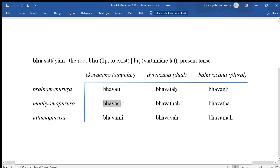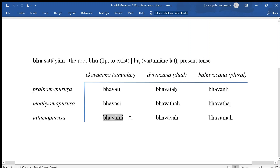Bhavasi means you, singular, exist. Bhavataha means you two exist. Bhavatha means you, plural, more than two, exist. Bhavami means I exist. Bhavavaha means we two exist. Bhavamaha means we, plural, more than two, exist.